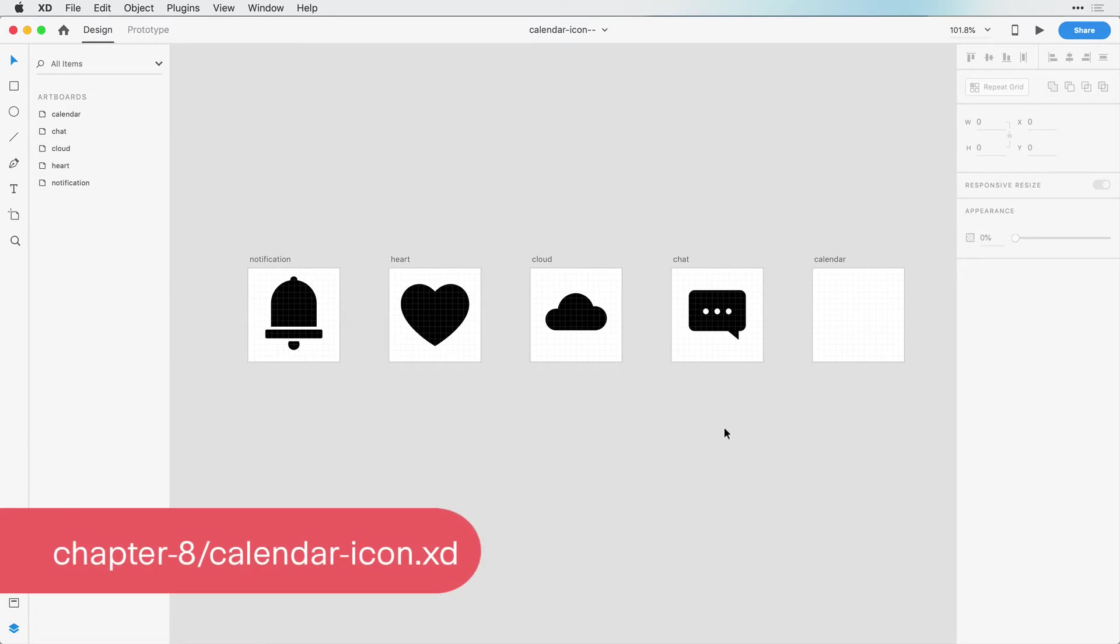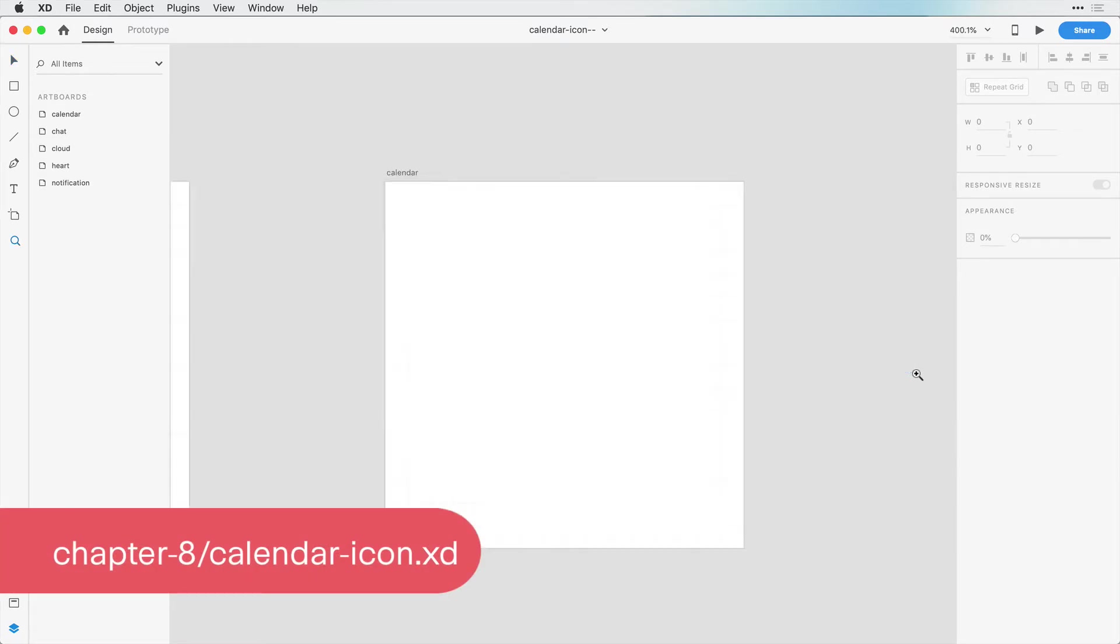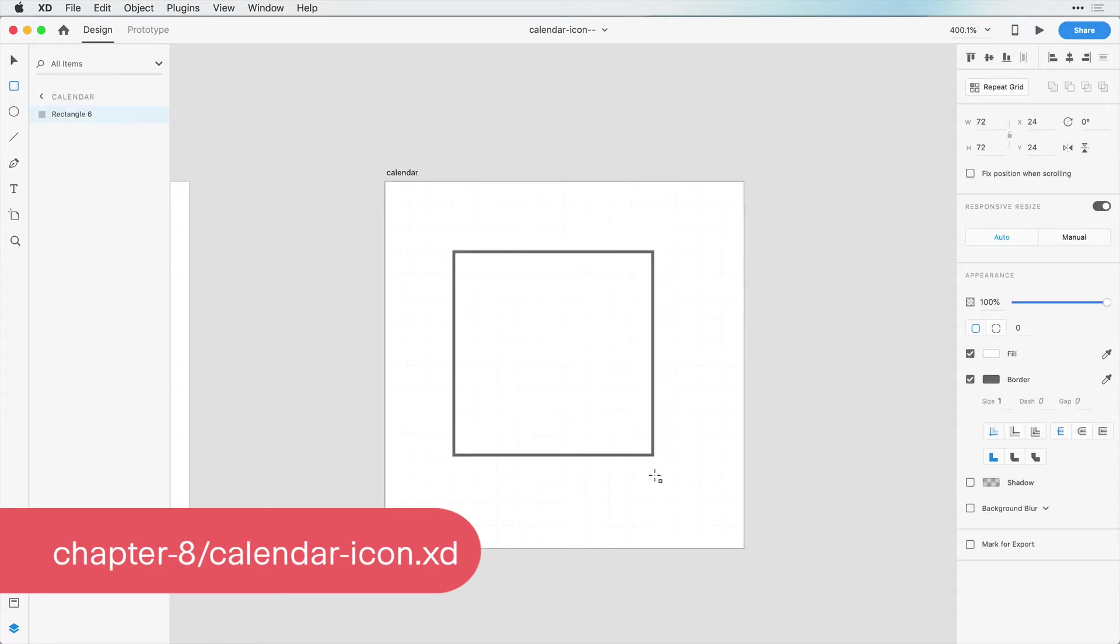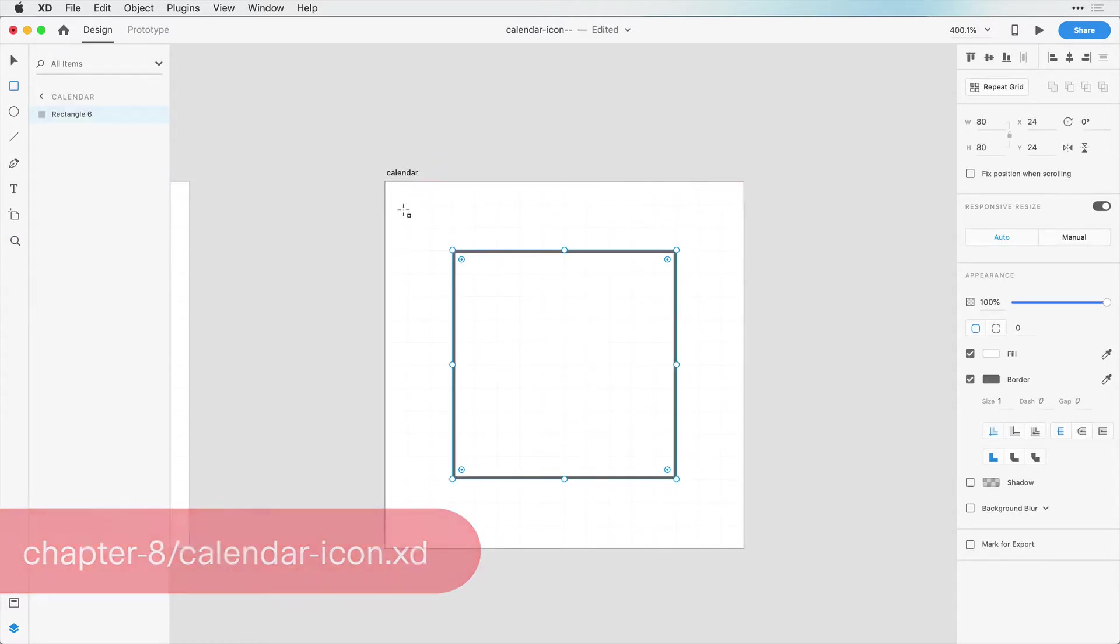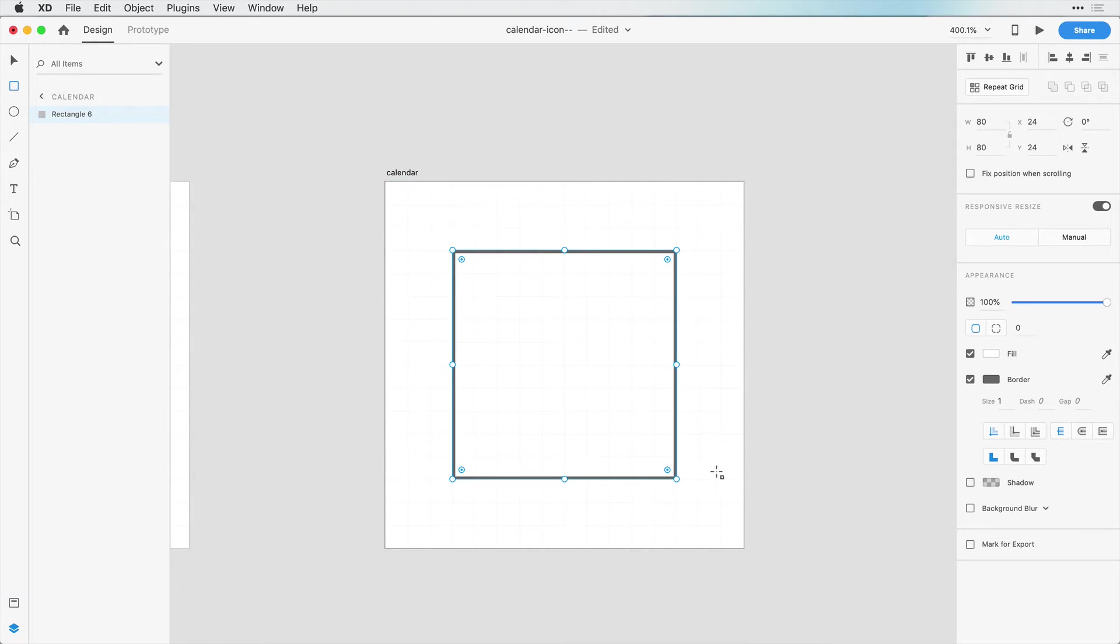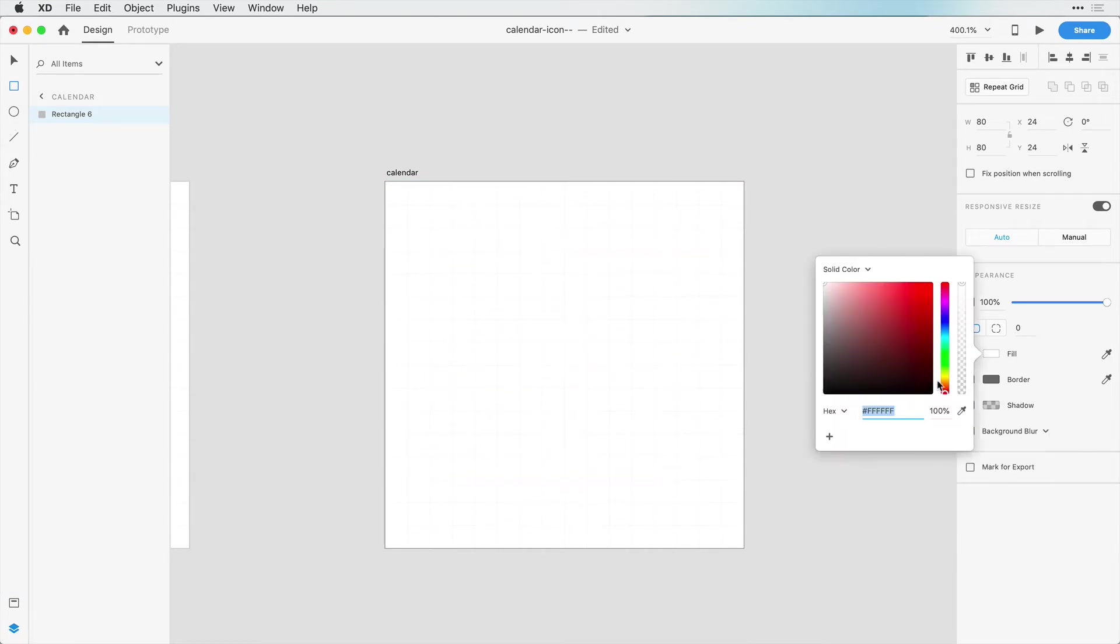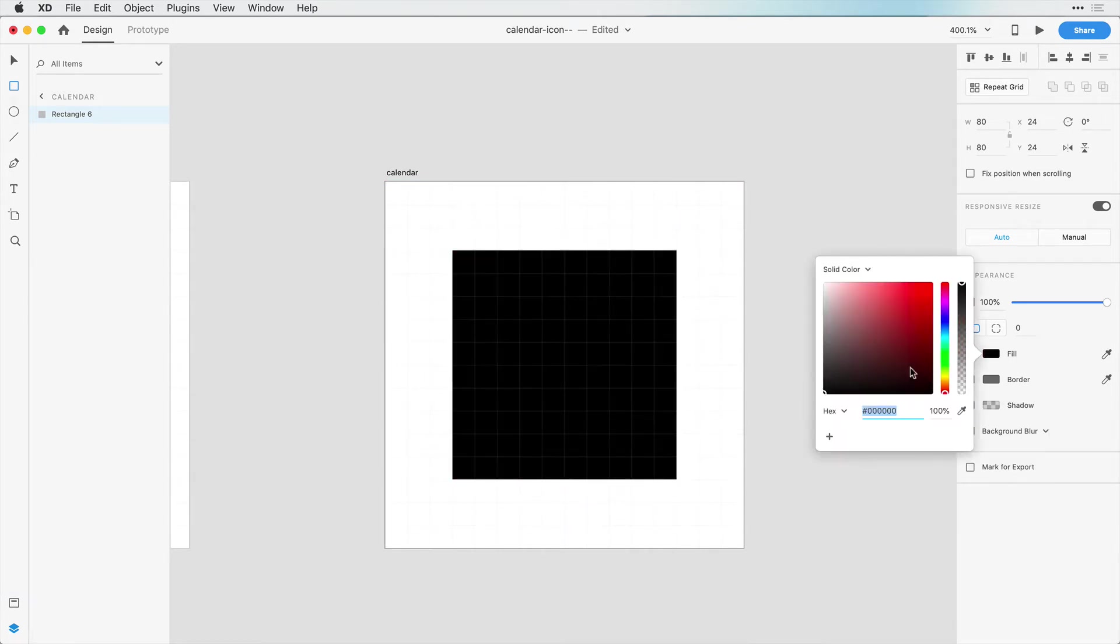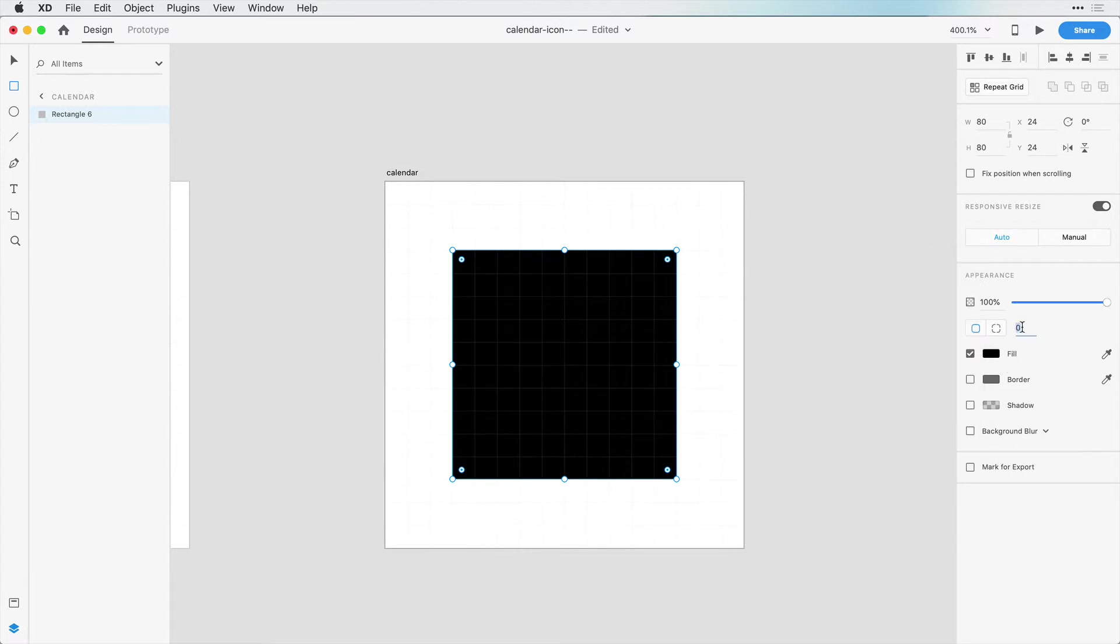Okay, and the last icon is the calendar icon, so I'm going to zoom over here into my calendar artboard, and I'm just going to start off with a square. This square is just going to be 80 by 80 pixels with three pixels all around on each edge, and I'm going to make this black and give it an 8 pixel border radius.